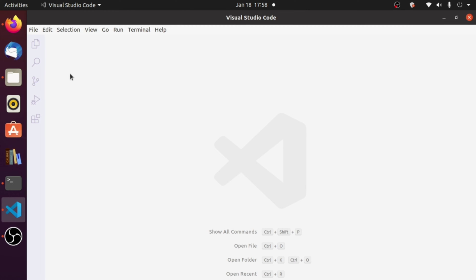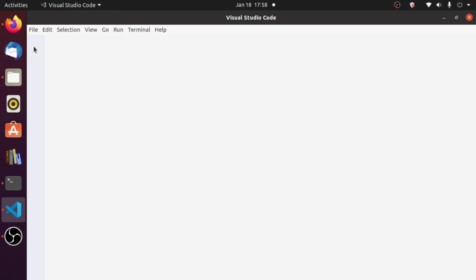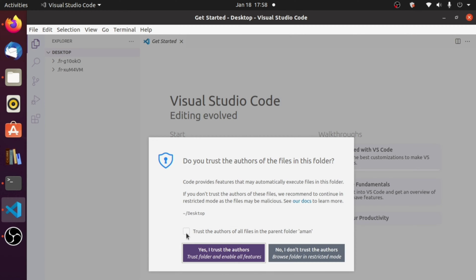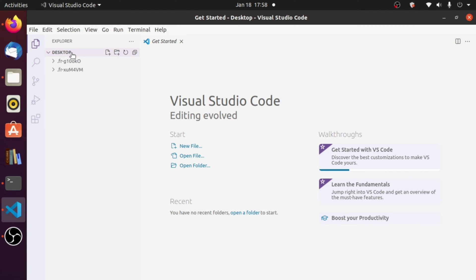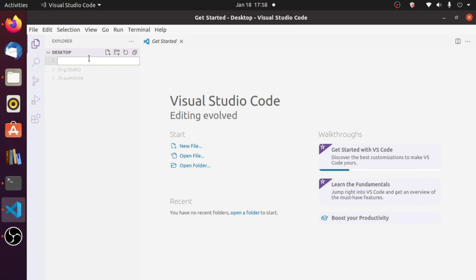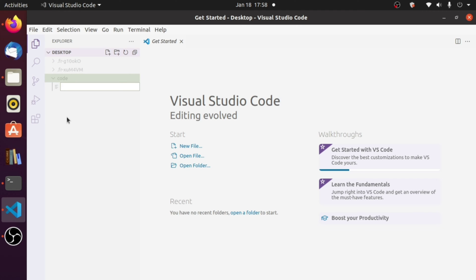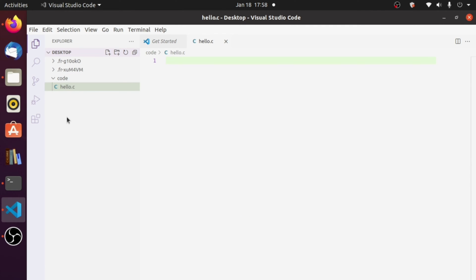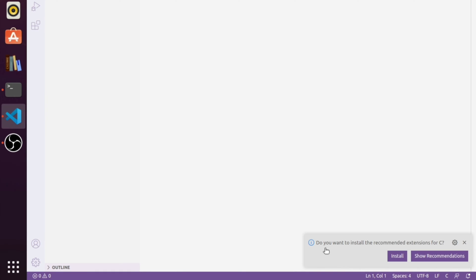We have opened our Desktop directory in VS Code. If you get a trust message, click 'Yes, I trust the authors.' Here you can see some hidden directories on the Desktop. You can click the folder icon to create a new directory — for example, a 'code' directory. Then click the file icon to create a new file — for example, hello.c, a C file.